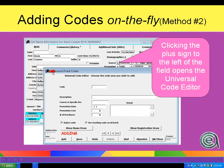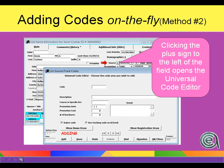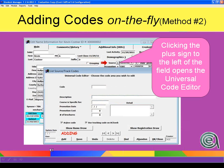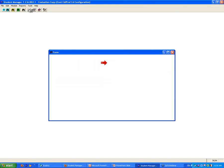Method number two is that if you have permission to add codes — which has to do with your user access level as set up by your Student Manager administrator — the plus sign is there and you can add a code on the fly. That opens up the code editor and allows you to enter codes. Let's go back to the live system and go through that.